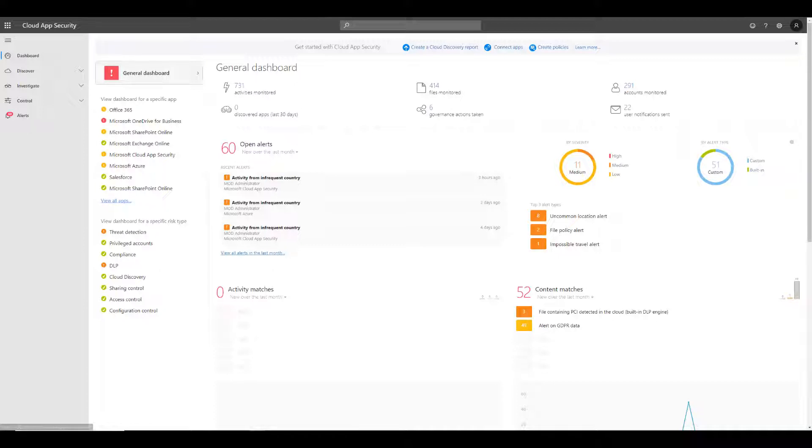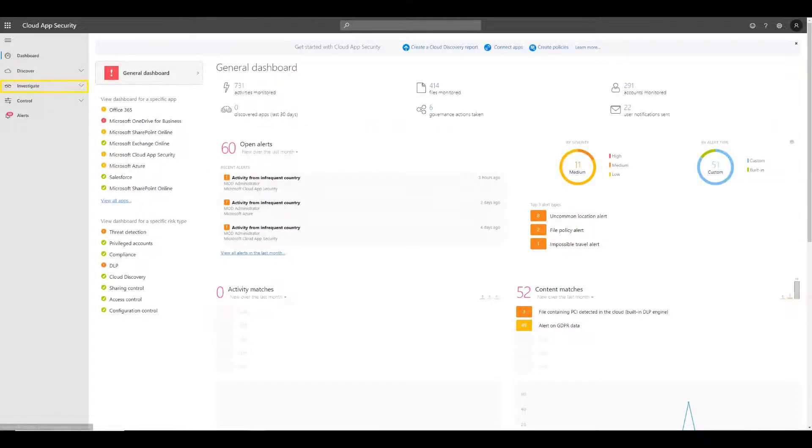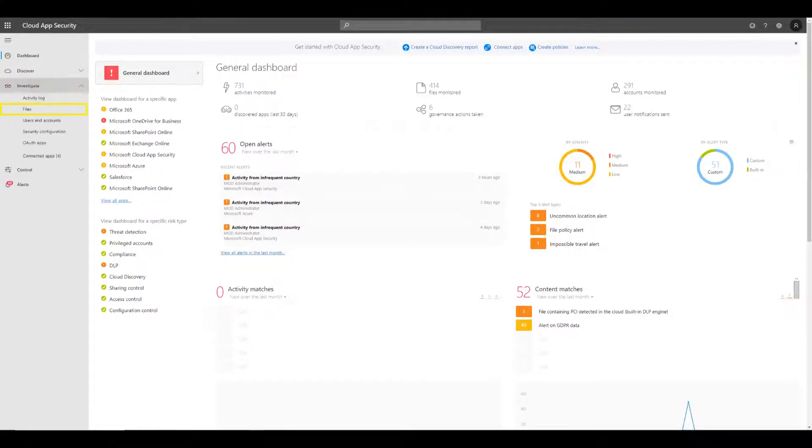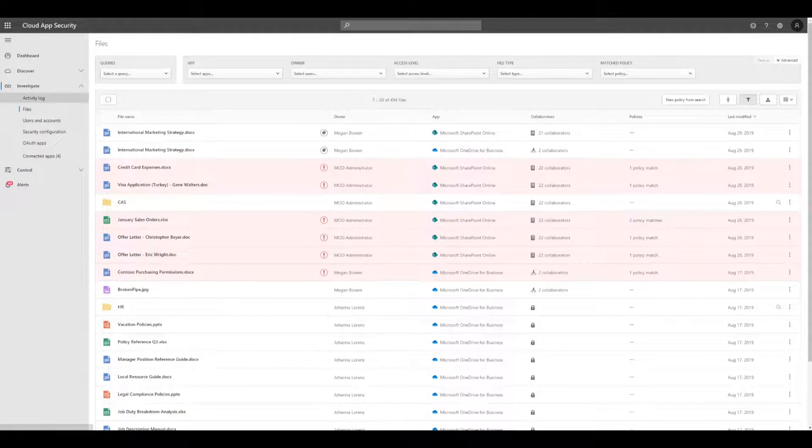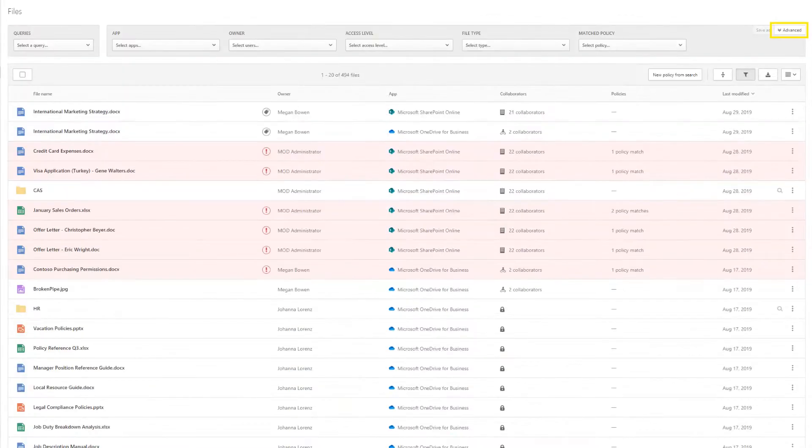In the side panel on the left, select Investigate and then click Files. On this page, you can see all files on all applications.